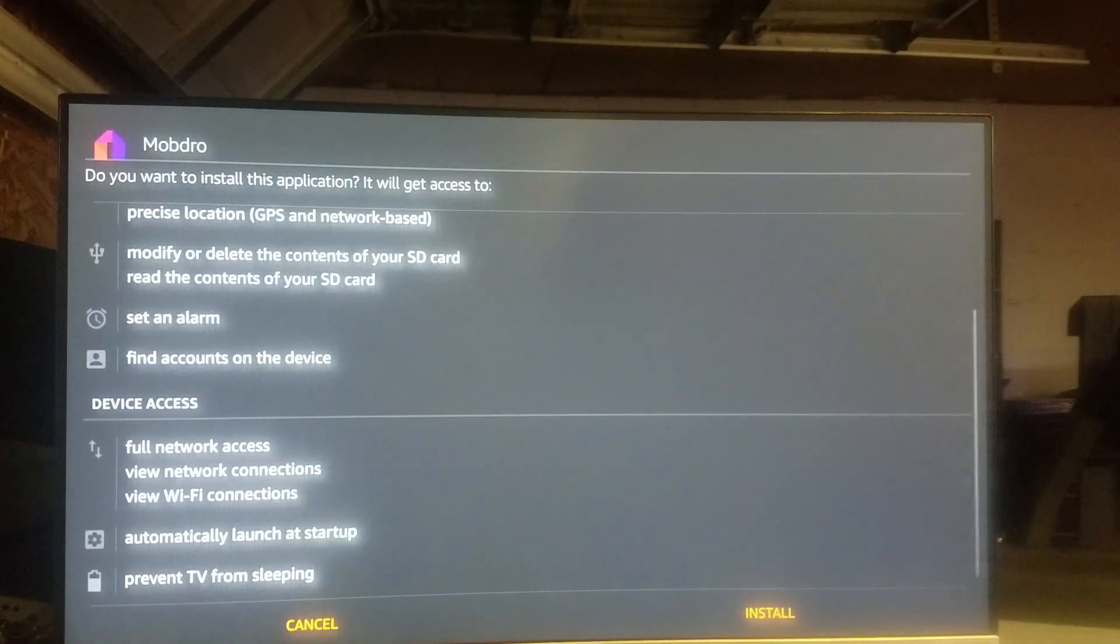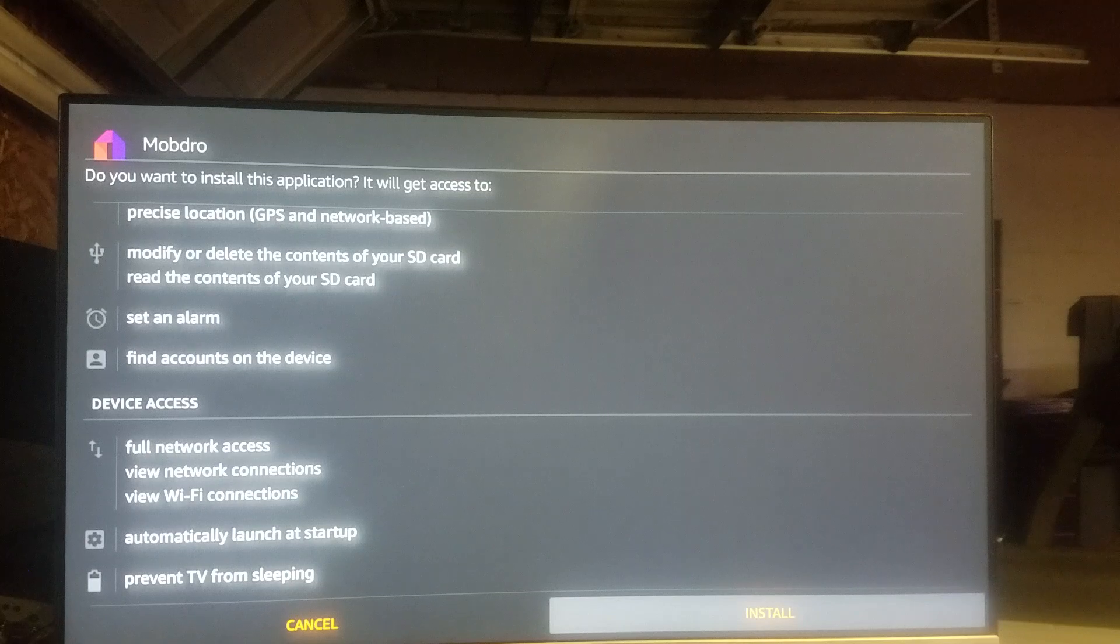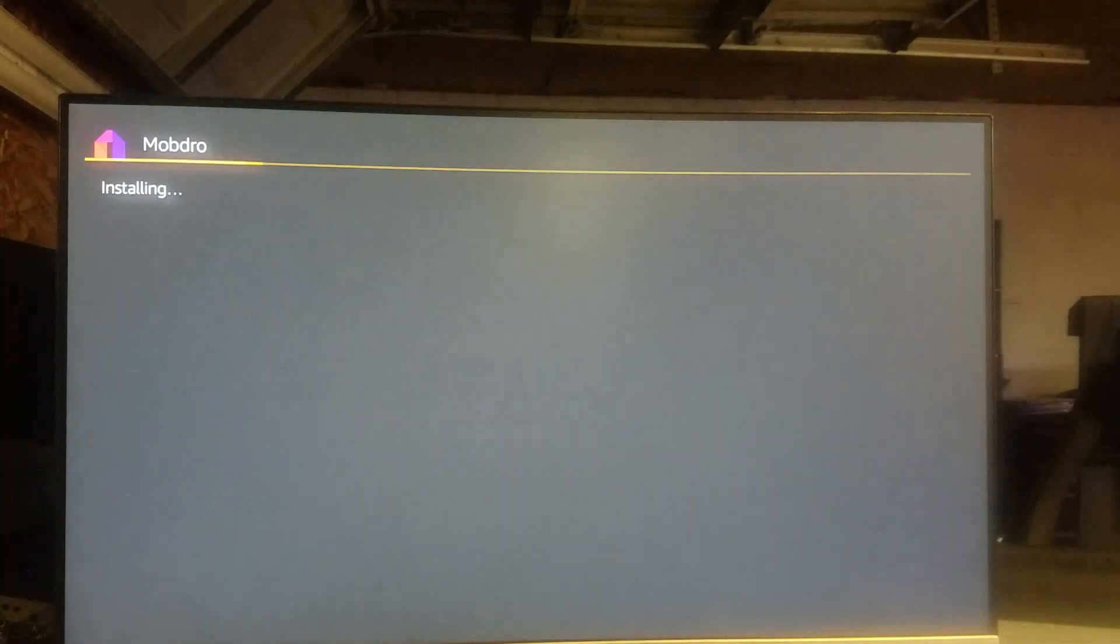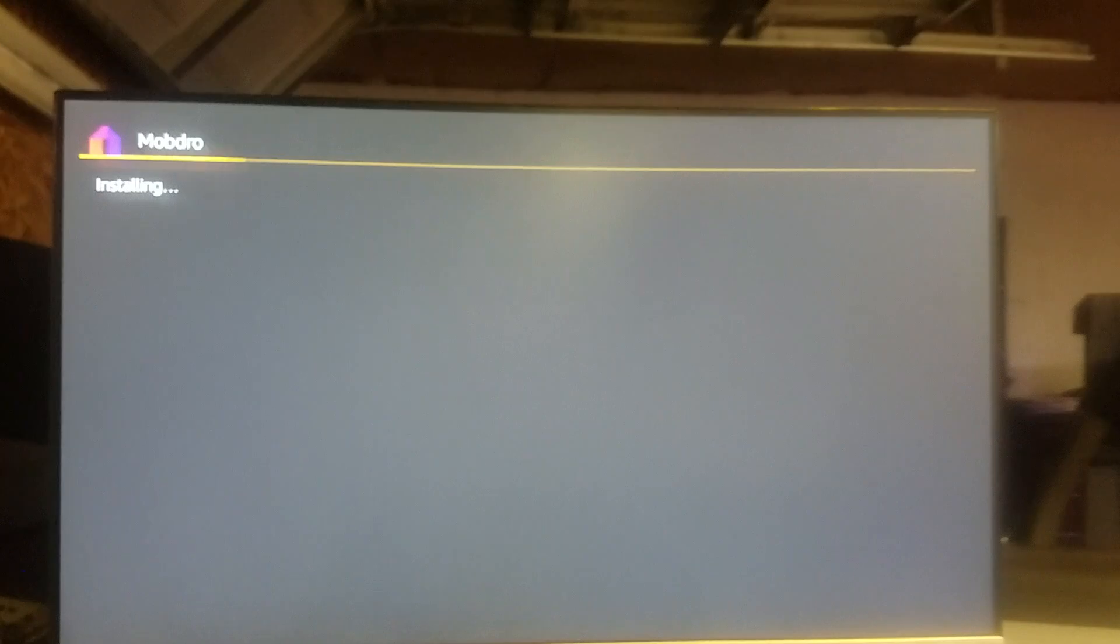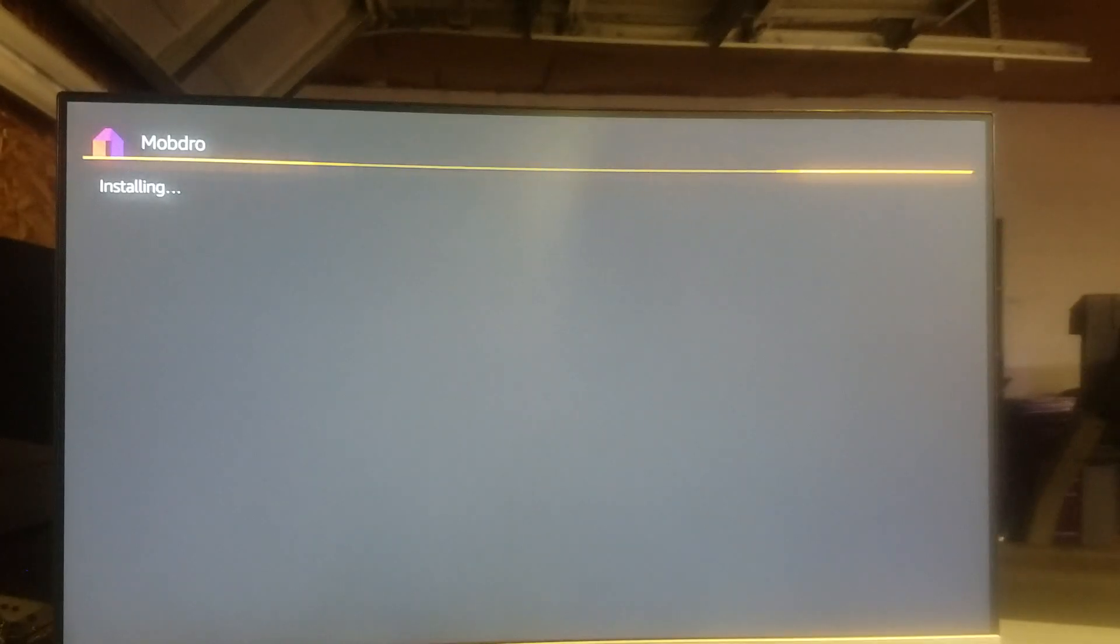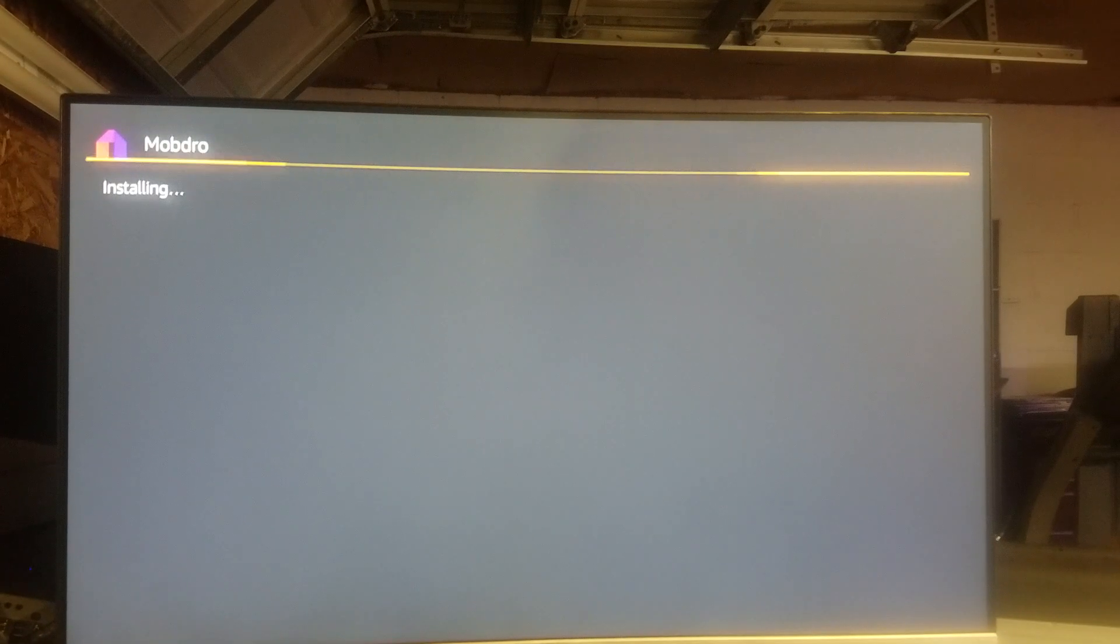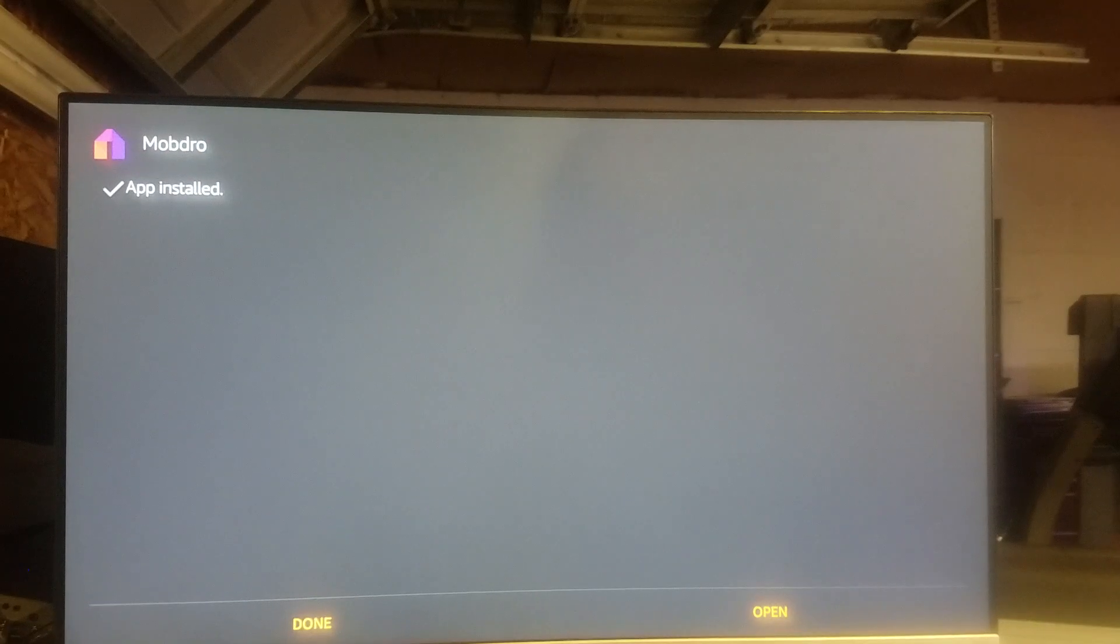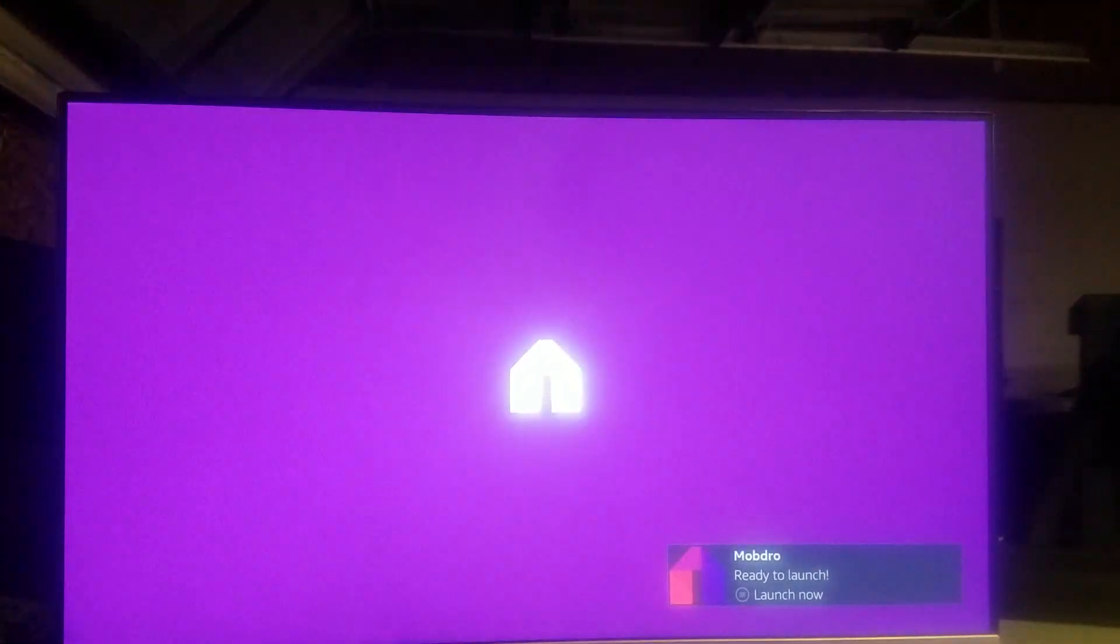Go down and then go over to Install. Now I'm going to do another video real quick to show you how to use it once it installs. Alright, go down there to Open. Boom.